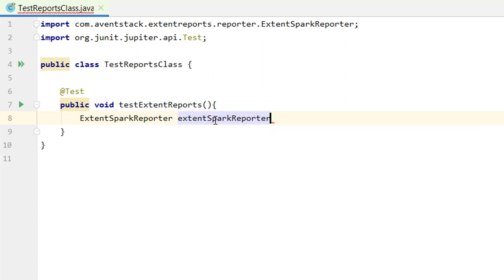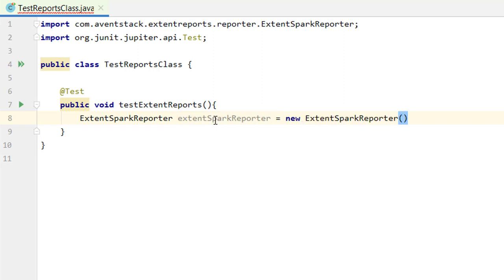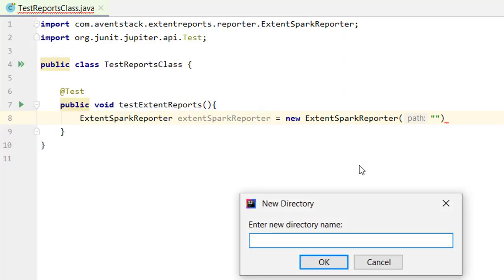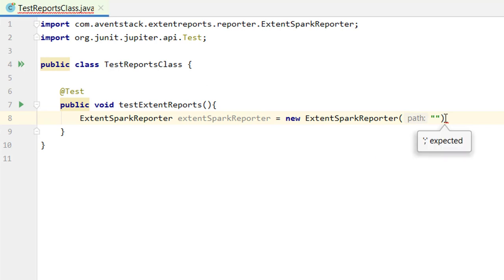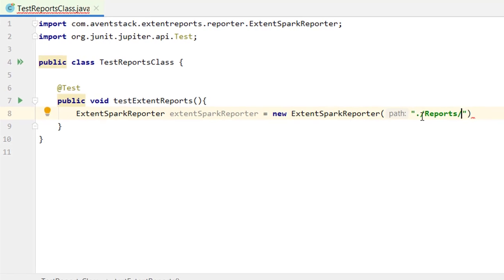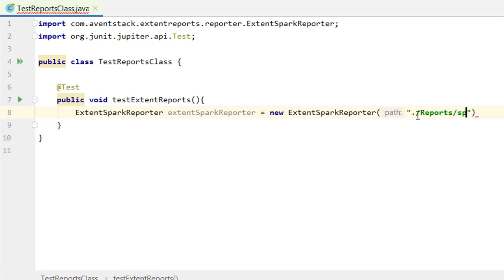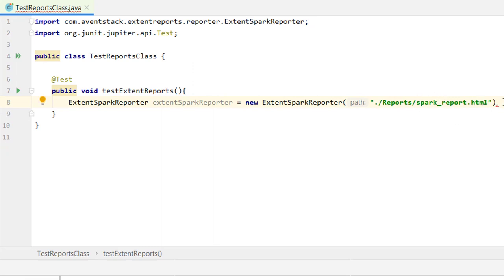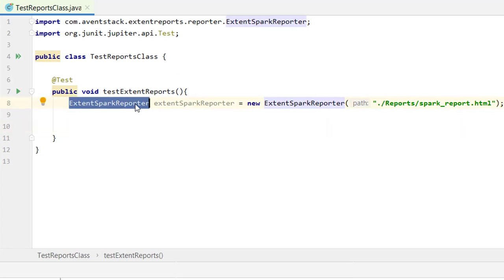Let me write: ExtentSparkReporter sparkReporter = new ExtentSparkReporter(...). In this spark reporter we need to provide the path where the report will be created. I'll create a 'reports' directory inside the project, then provide the path as './reports/spark_report.html'. We have now instantiated the ExtentSparkReporter.